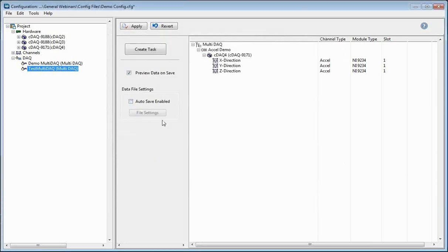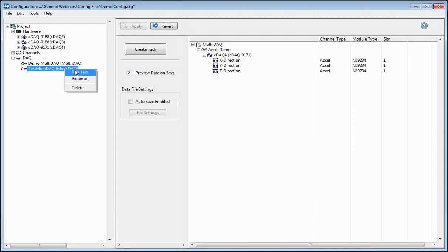I'm going to get rid of autosave — we don't need that for this demo — but I'm going to keep Preview Data on Save checked. Then I'm going to apply the changes and save it. Now we've created our multi-DAC. The next thing I want to see is what it looks like when we run that multi-DAC. You have two ways: you can right-click and choose Run Test, or you can close out and use the Data Acquisition dropdown.